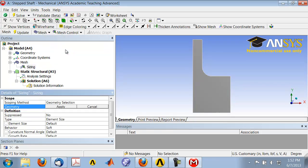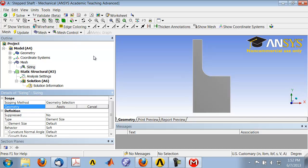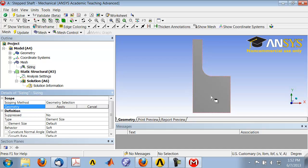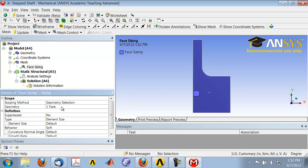Okay, and I can set the element size on edges, or I can specify a size for the entire area. So let's do it for the entire area. Make sure the face selection filter here is selected. Click on the area, and apply.